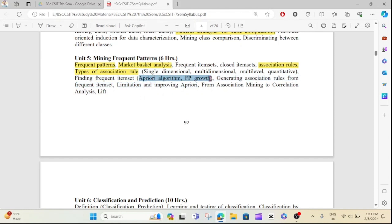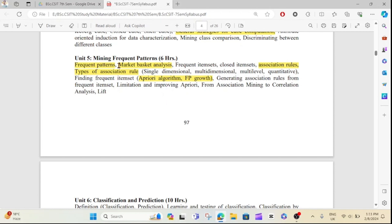If you want to generate a frequent pattern, you can generate an algorithm. The primary algorithm is the FP-growth algorithm. There are differences between the three approaches with advantages and disadvantages. Numerical problems are also covered in Unit 5, which is 10 to 15 marks with long and short questions.